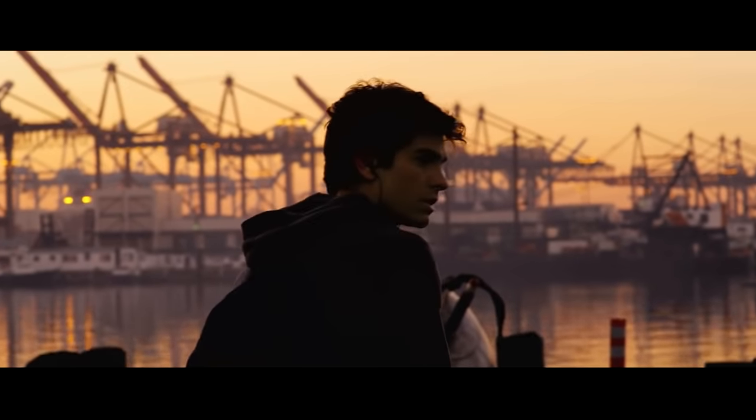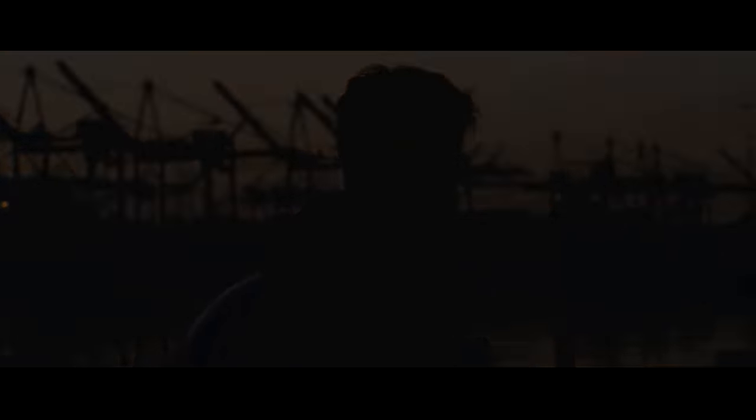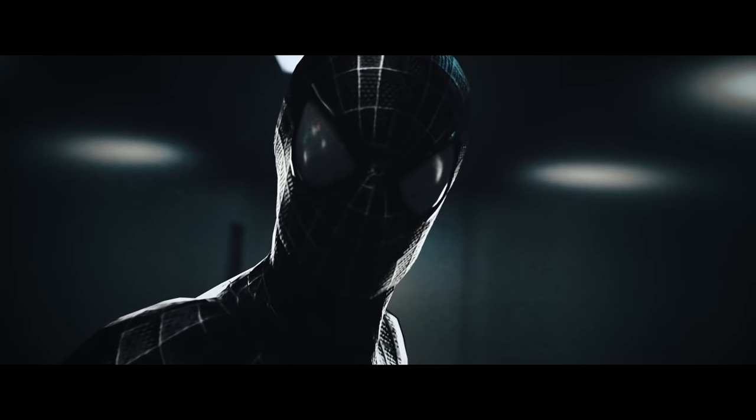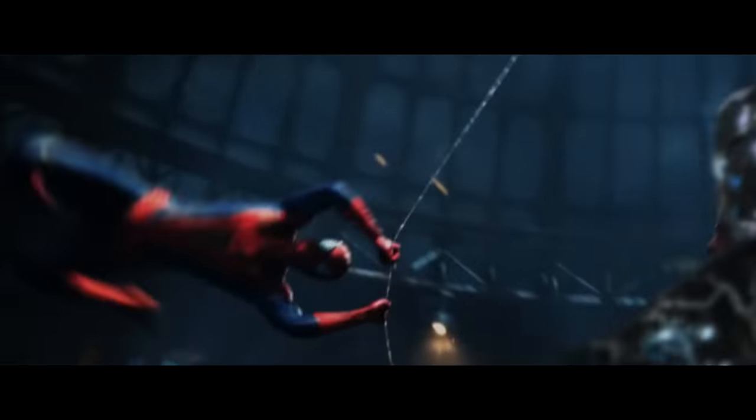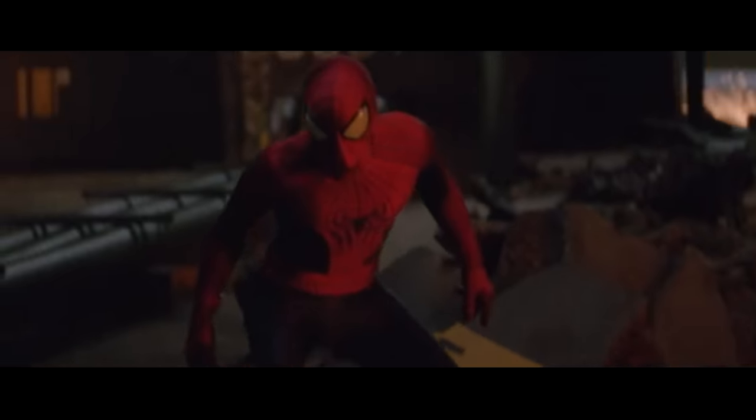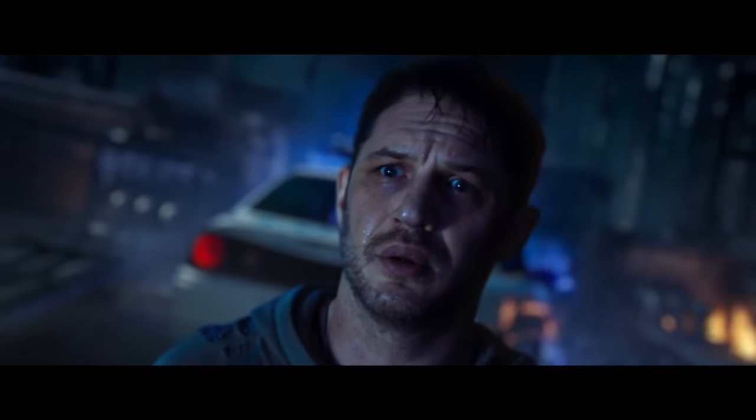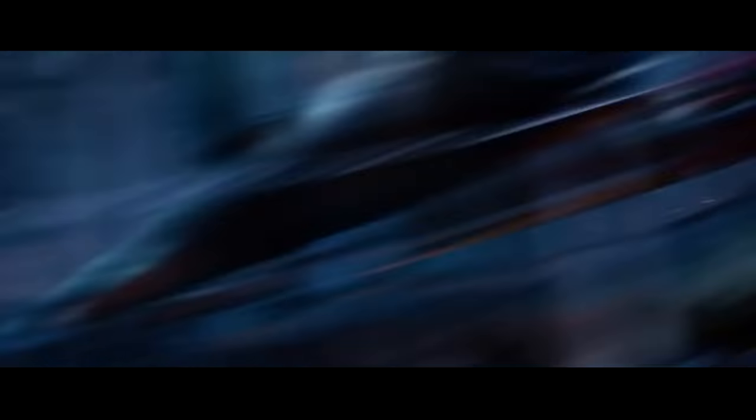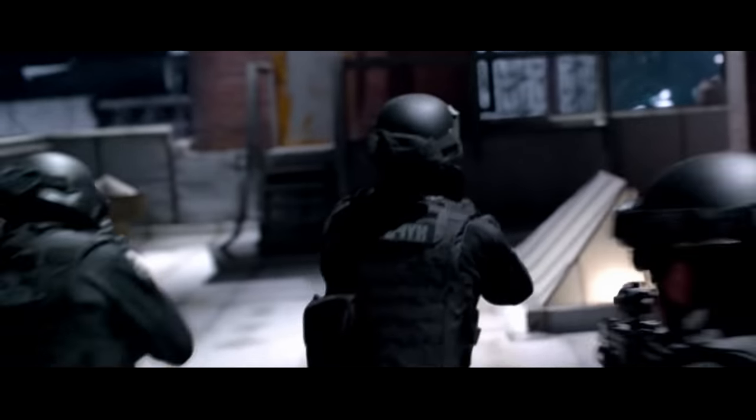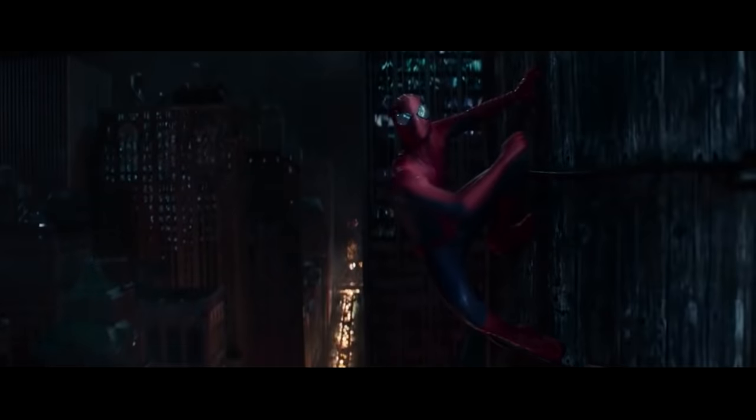Powerful enemy. We all have secrets. The ones we keep. The ones that are kept from us. This is bigger than you, Peter.